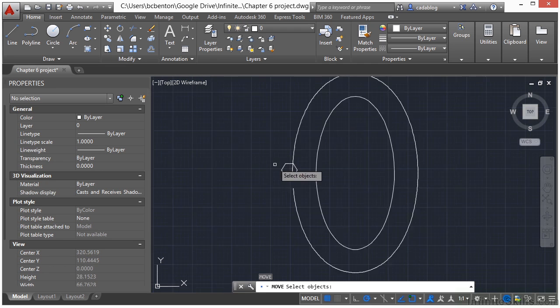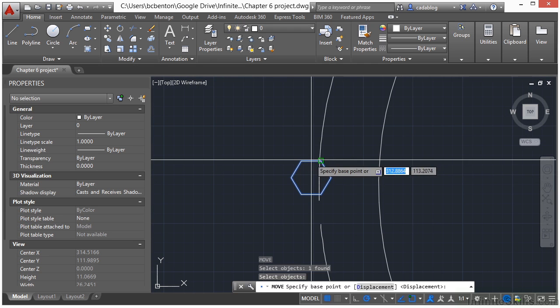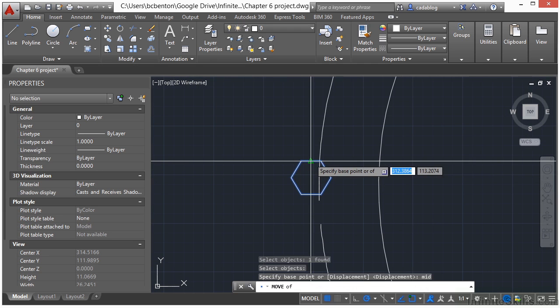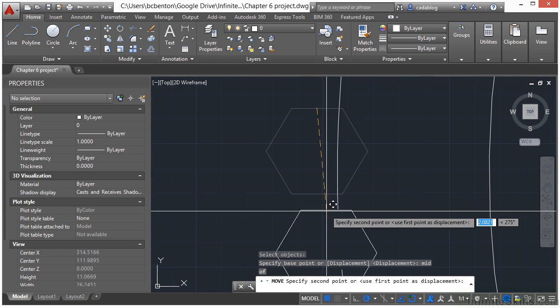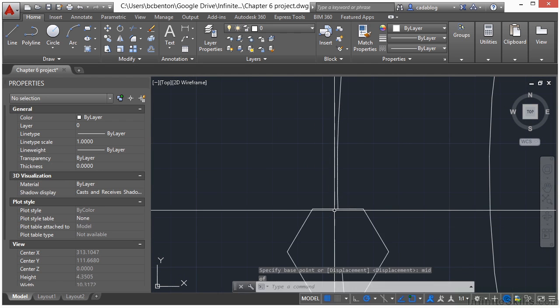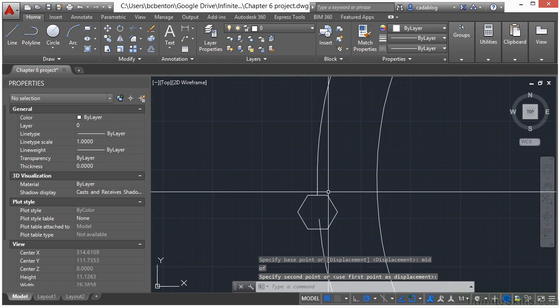Now let's move this hexagon shape. Grab it from the midpoint of the top here and click it onto the endpoint right there.